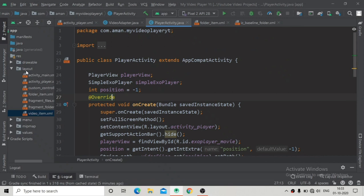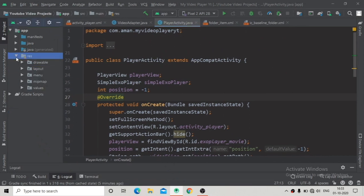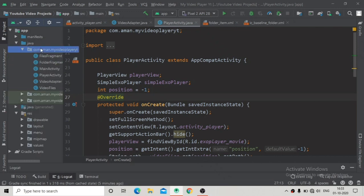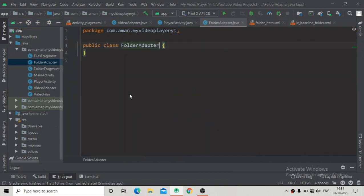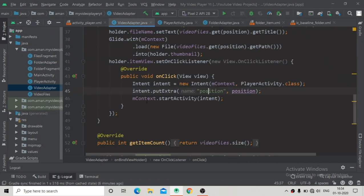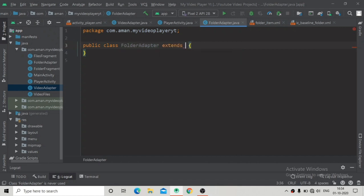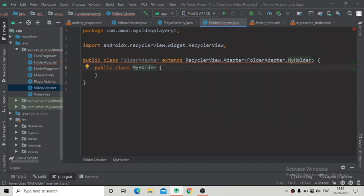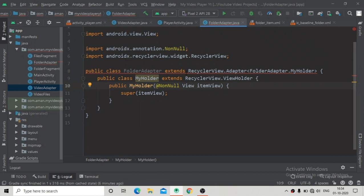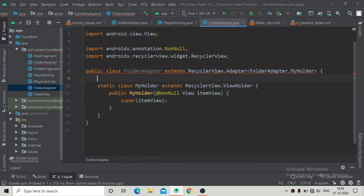Now we'll create the folder adapter. Go to the Java folder, right-click on the package name, and create a new Java class called FolderAdapter — our custom adapter for the RecyclerView. Write 'extends RecyclerView.Adapter' taking the parameter FolderAdapter.MyHolder, then press Alt+Enter to create the MyHolder class, which extends ViewHolder. Make it static to resolve the warning.